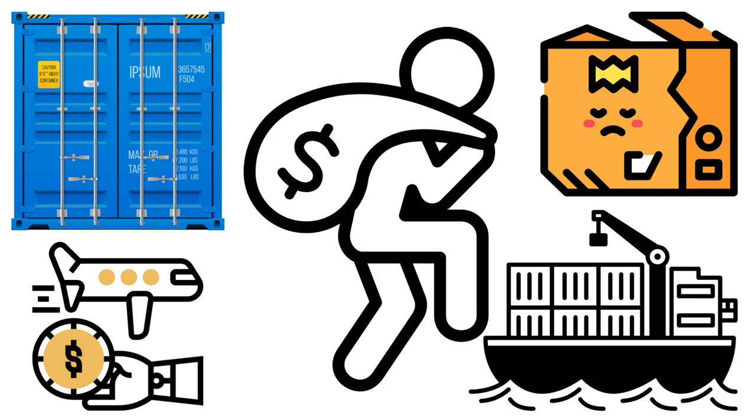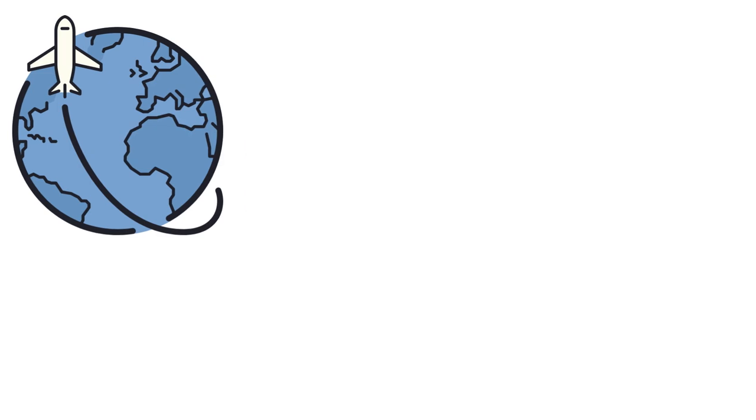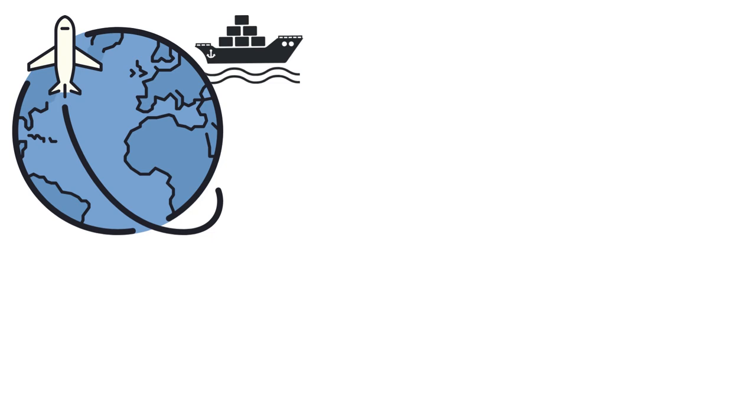With goods securely sealed in containers, the risk of pilferage and damage during transit decreased dramatically. The container revolution also played a crucial role in globalization. It made it possible to move goods from one side of the world to the other with remarkable ease.